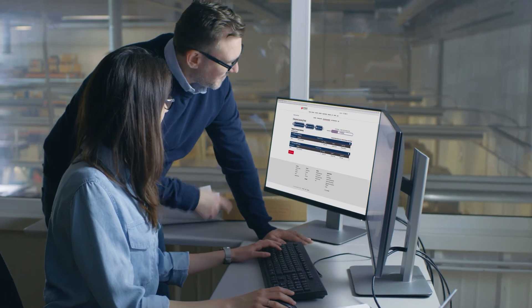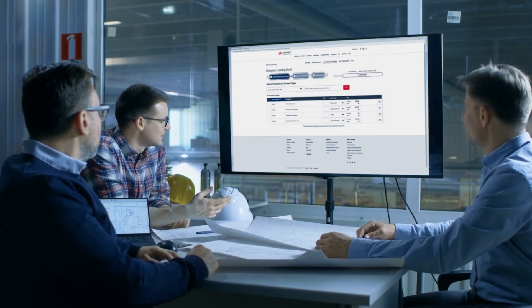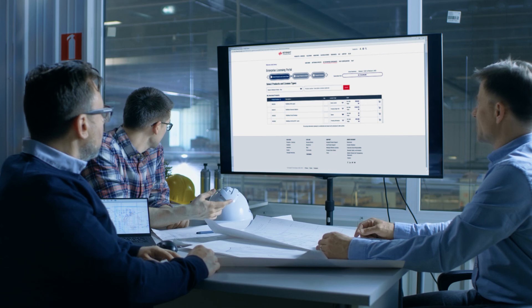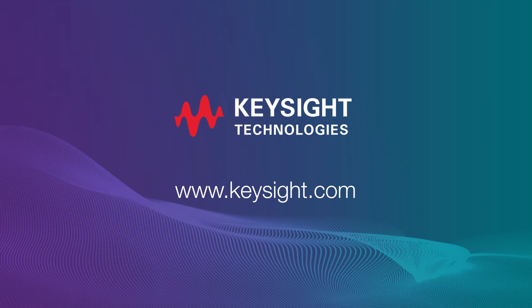Now lab managers, system administrators, and CAD managers have a one-stop, single point of reference for controlling your Keysight Enterprise Agreement. The licensing portal streamlines software operations and improves your efficiency. Contact your sales representative to learn more about how the software licensing portal and Keysight Enterprise Agreements support your digital transformation.